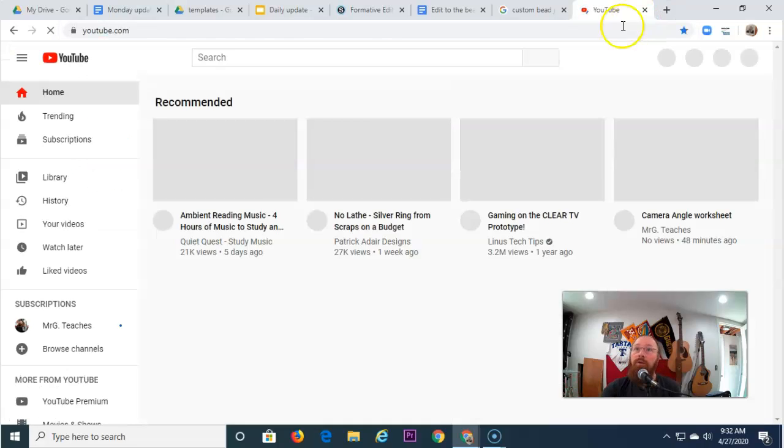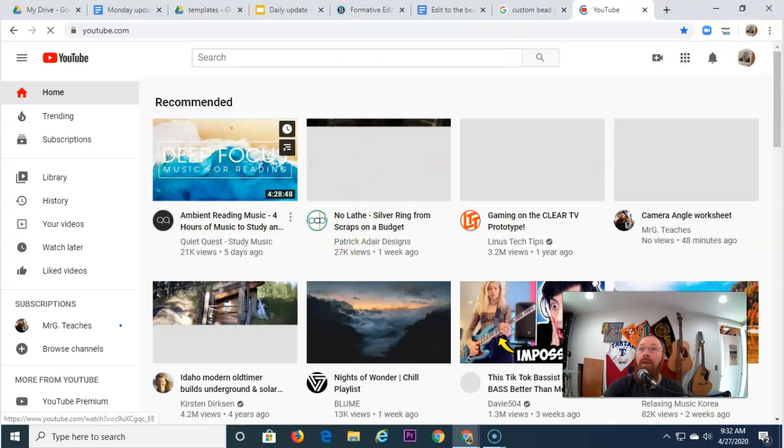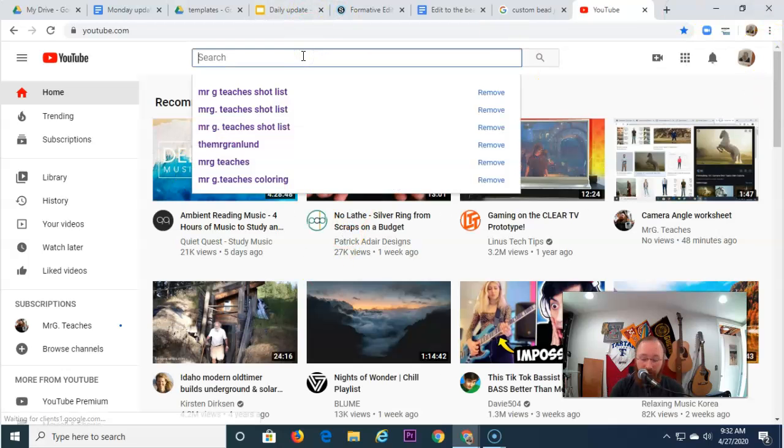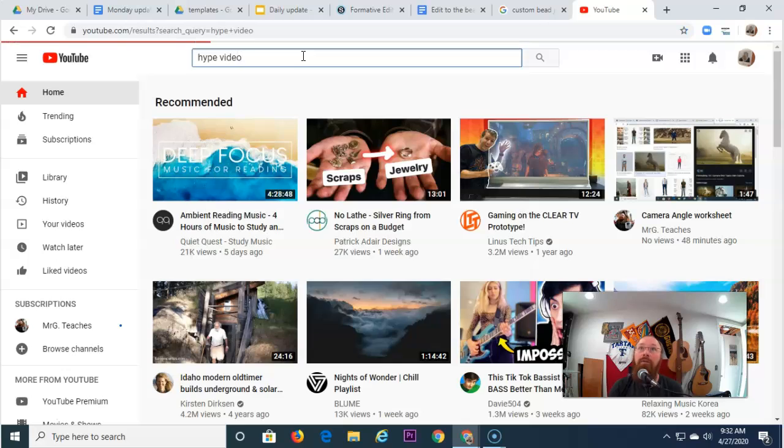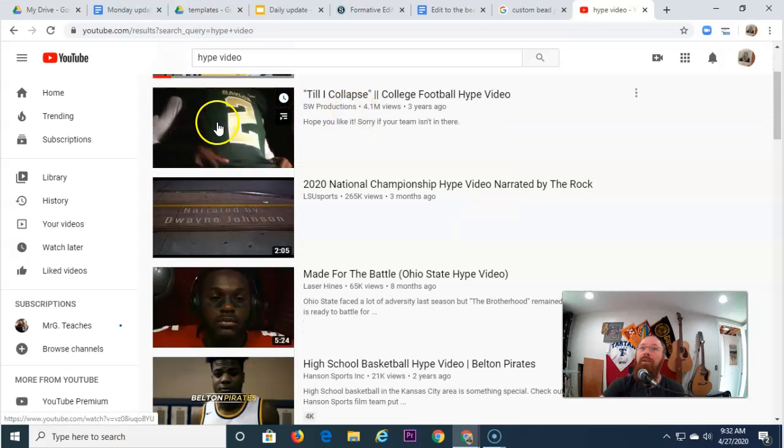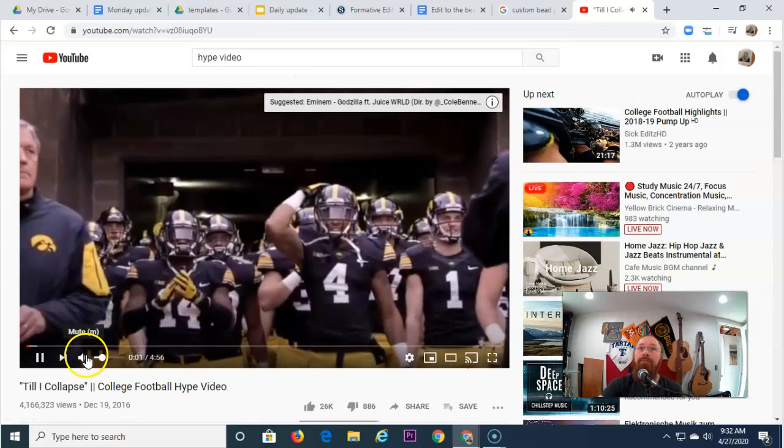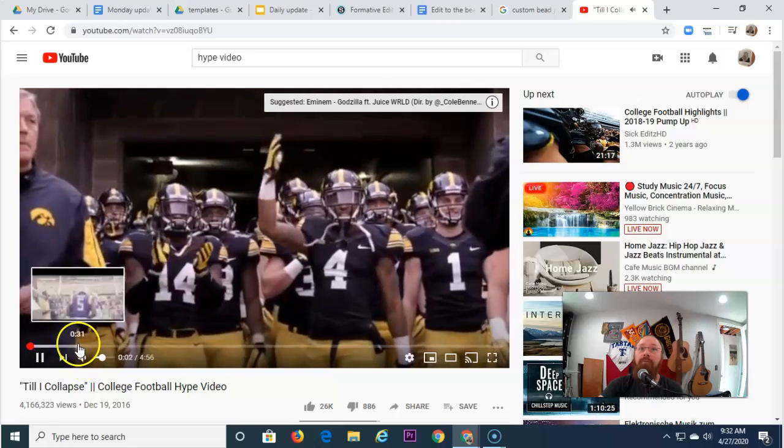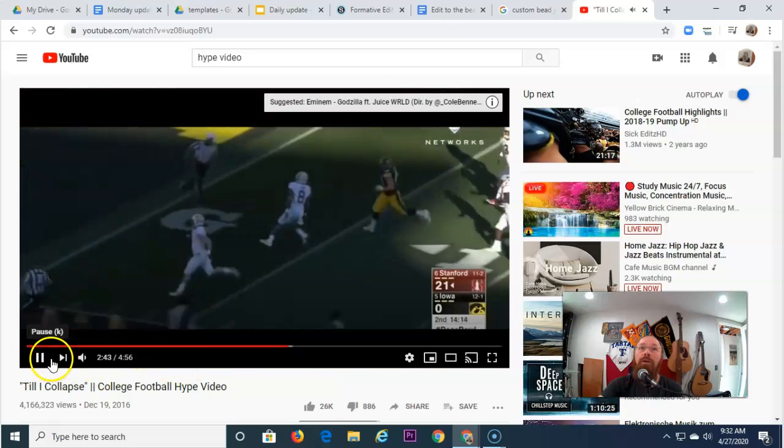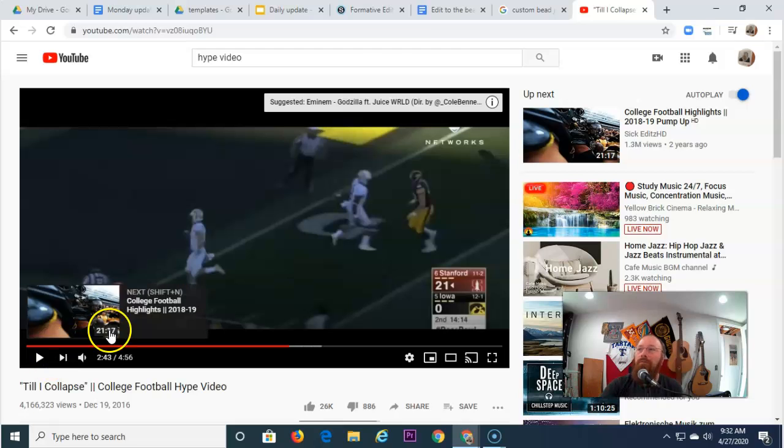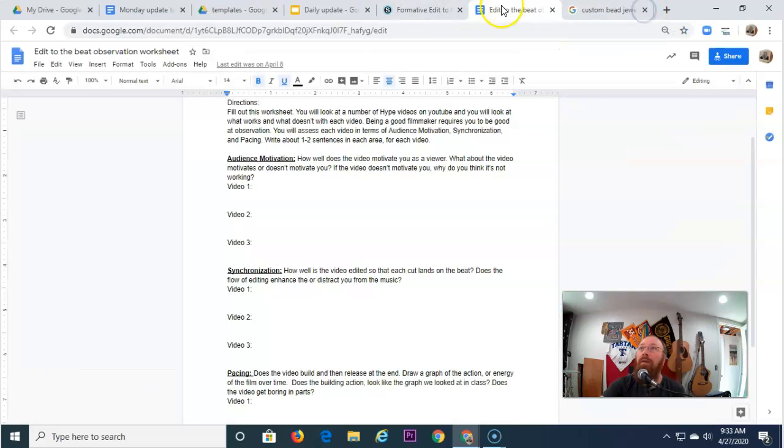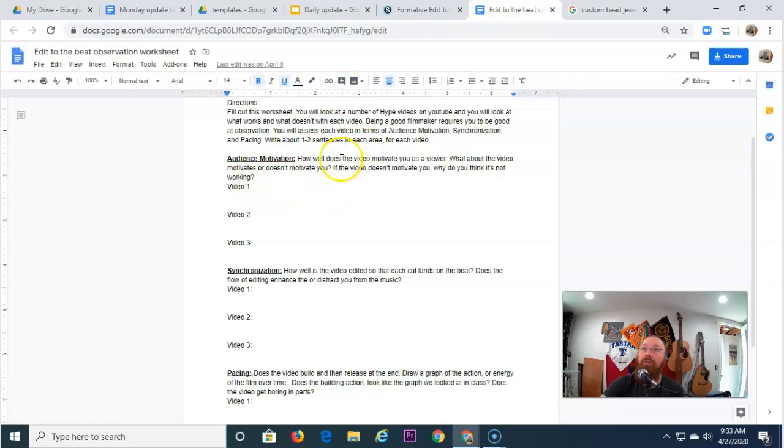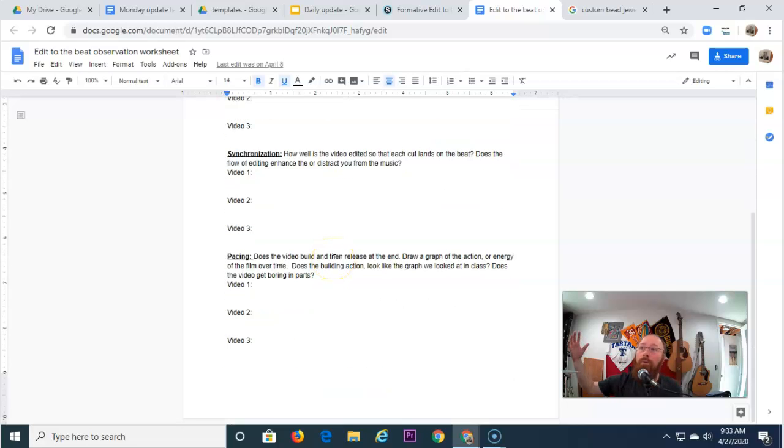You can do this from your phone as well. And you can type in hype video. Now these are the kinds of things that we'll play like before the team rushes out and stuff like that. And so you'll watch one of these videos. You know, or a couple of minutes of it. If it's a long video, just a couple of minutes. And then you're going to write your reaction about the audience motivation. How well does it motivate you? How well do the cuts in the video synchronize or happen at the same time as the beat and the music? Does it get more or less intense over time?